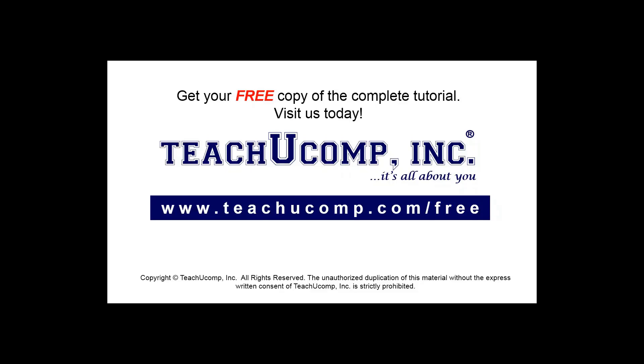Get your free copy of the complete tutorial at www.teachucomp.com forward slash free.